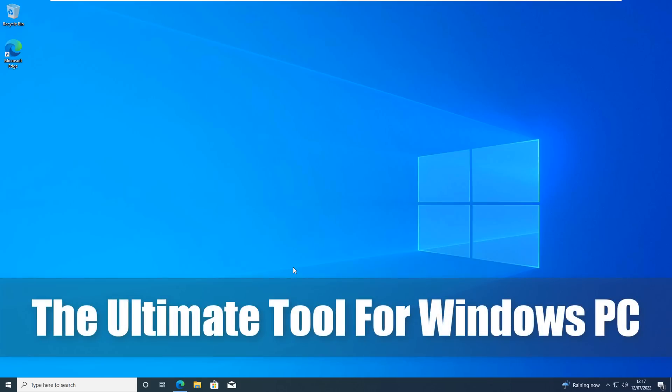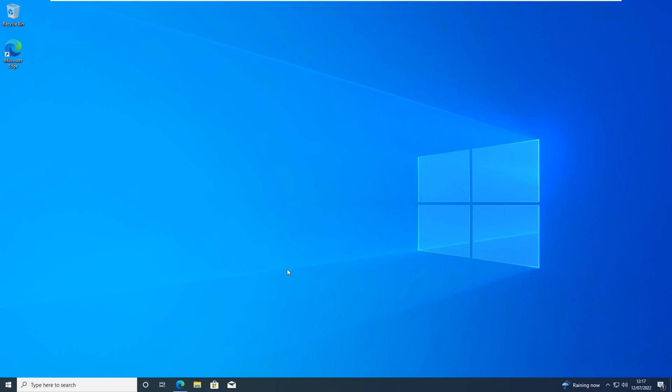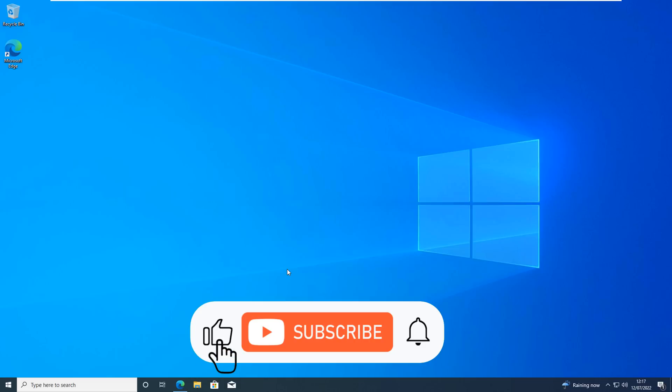What's up guys, today we're taking a look at the ultimate tool for a Windows PC. This tool is created for Windows 10 and Windows 11. It's a debloat script which also makes a bunch of setting changes to Windows to turn off a lot of privacy settings which you would have to do manually.